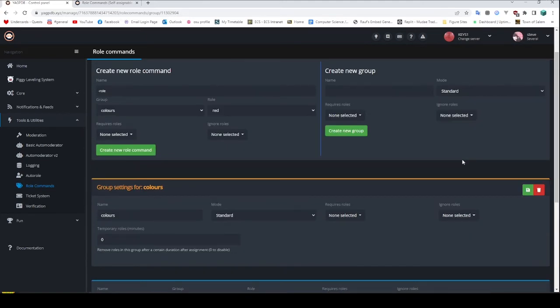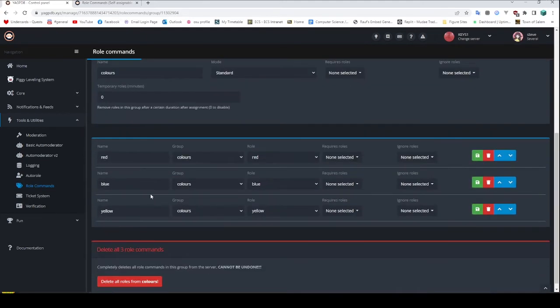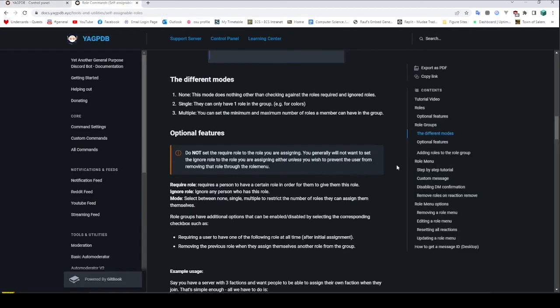We're pretty much done — that's all we need. We've got the colors. Now all we need is the command. If you head over to this website, they've got a pretty detailed description of this as well. Worth noting that they go over things like the different modes: none, single, and multiple — which is what you can pick for your group.